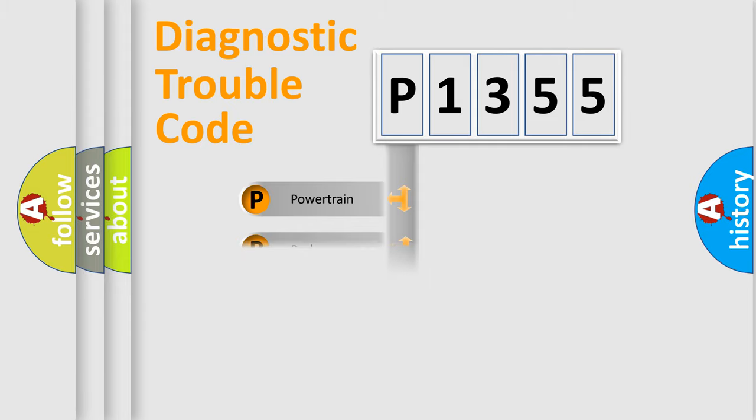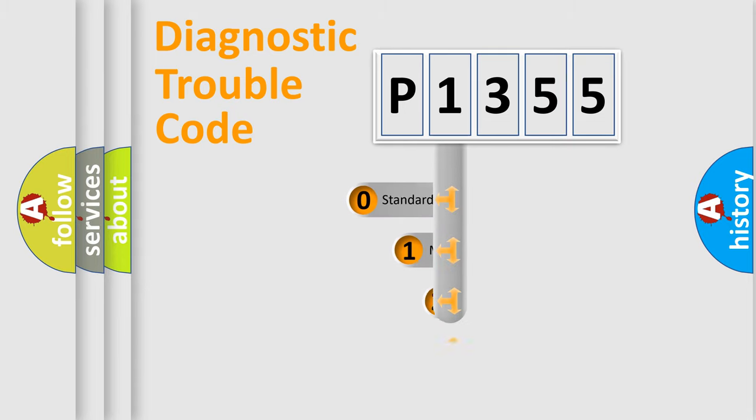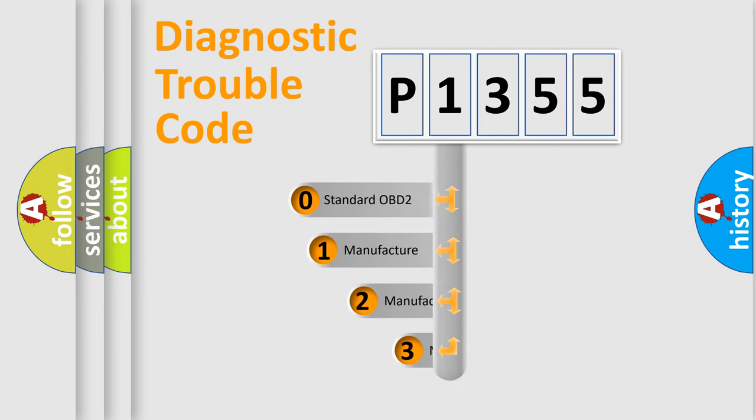Powertrain, Body, Chassis, Network. This distribution is defined in the first character code.